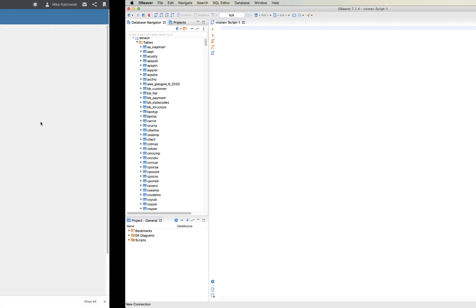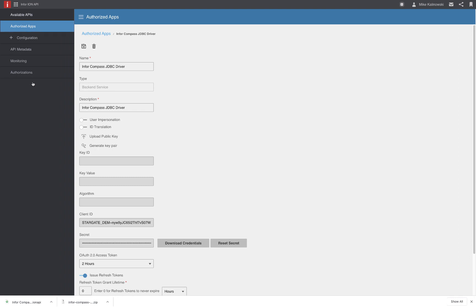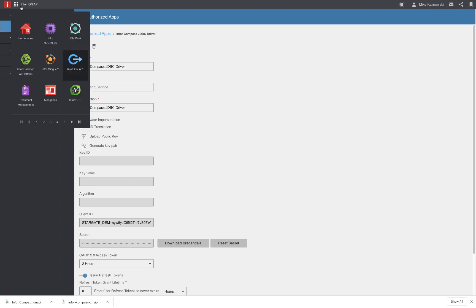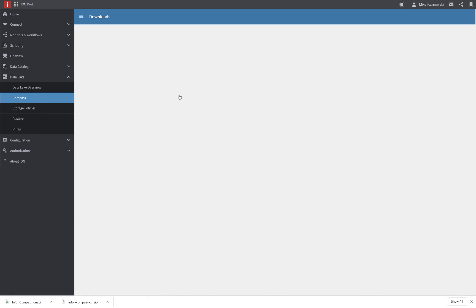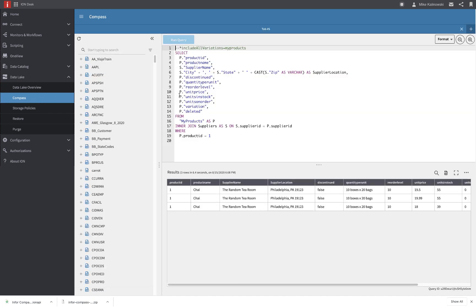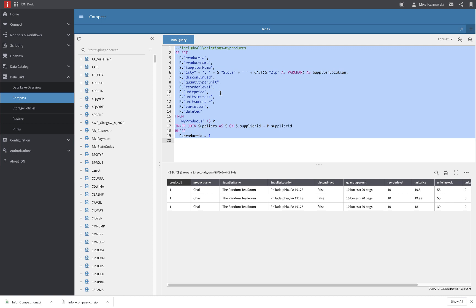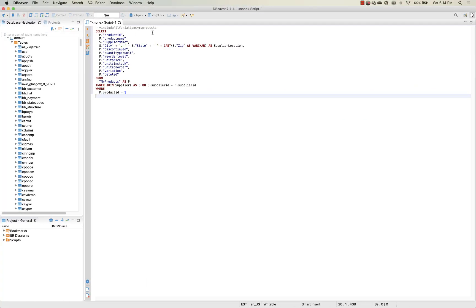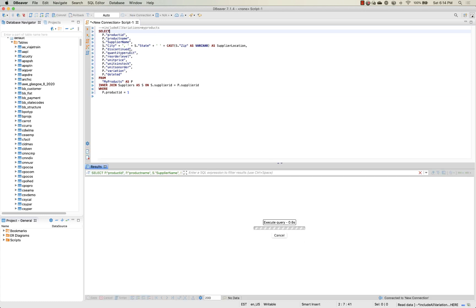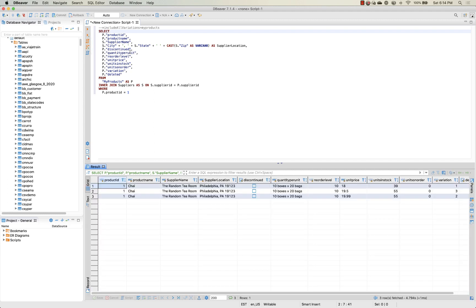Now if we come back over to our InforOS environment we'll grab that same query that we ran within Compass and we can grab that to very quickly validate our connection against the Infor data lake using the JDBC driver. So we'll grab this query and then we'll jump back over to the dBeaver environment and then we can begin launching queries directly against the Infor data lake itself. And there we go. That's how you can actually set up the Compass JDBC driver using local development tools and then begin thinking about how you can embed the JDBC client within ETL tooling, third-party applications, or your own homegrown applications as well.